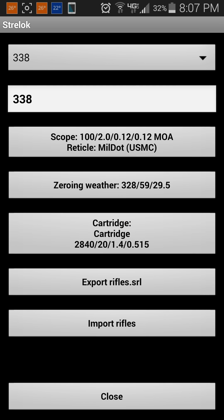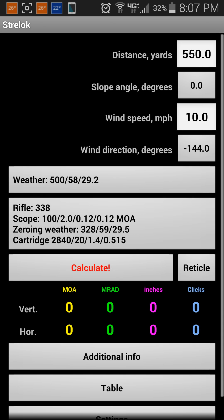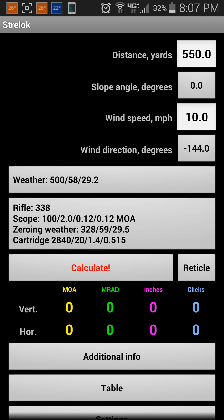You can export rifle files and import rifle files if you had some stored earlier. With everything said and done, you can click calculate.